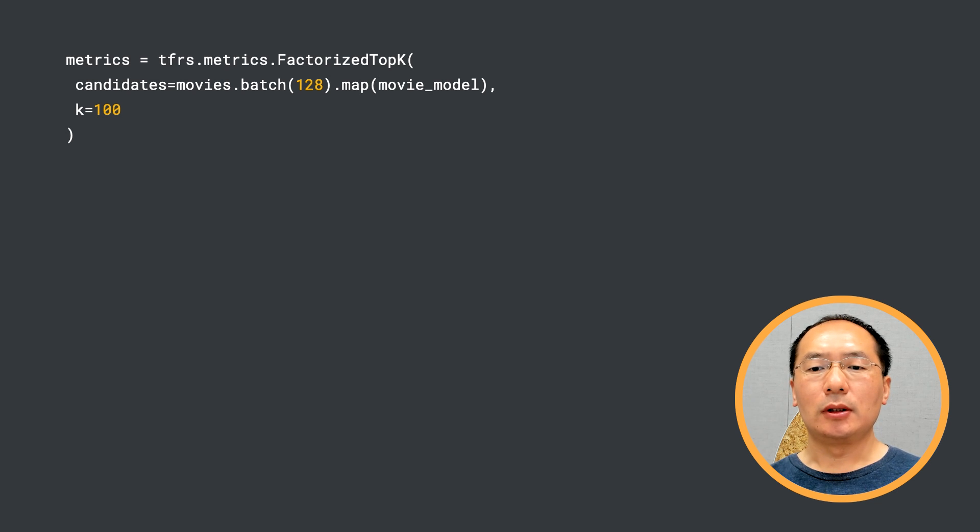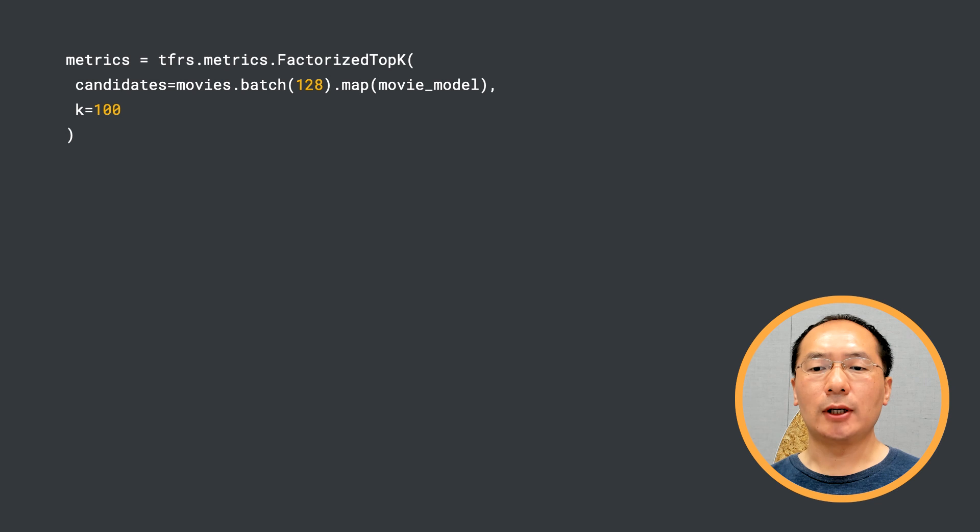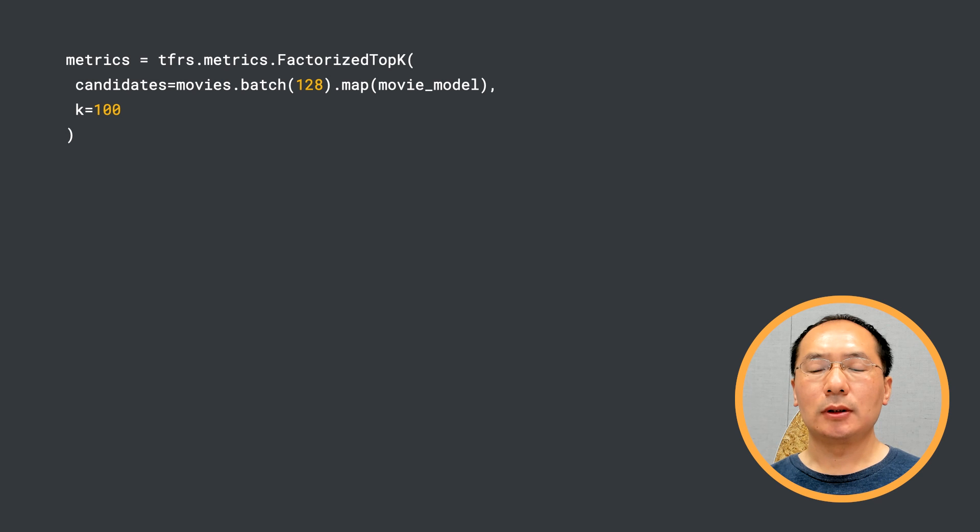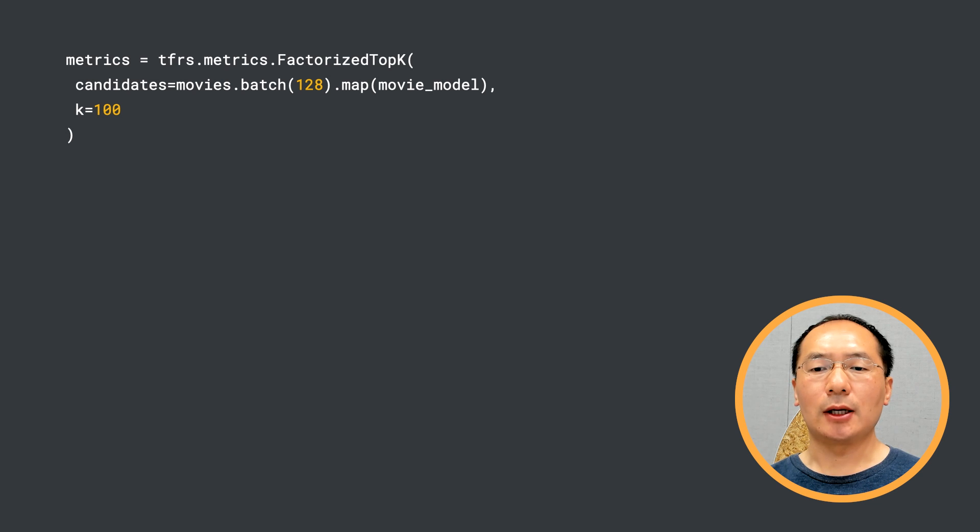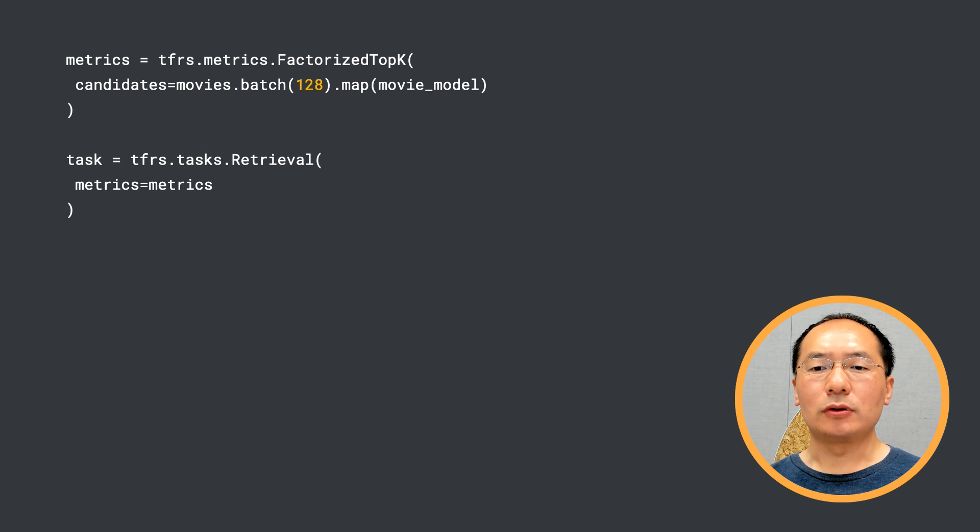To do this, we can use the tfrs.metrics.FactorizedTopK metric, which helps evaluate how often the true candidate is in the top K candidates for a given query. This metric has one required argument, the dataset of candidates that are used as implicit negatives for evaluation.